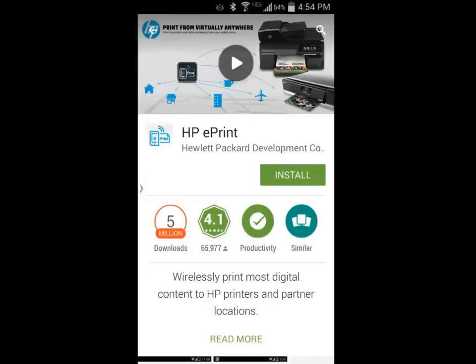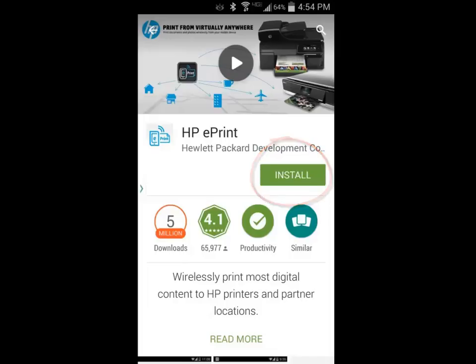We will begin by going to the Google Play Store, locating the HP ePrint app, and installing it.